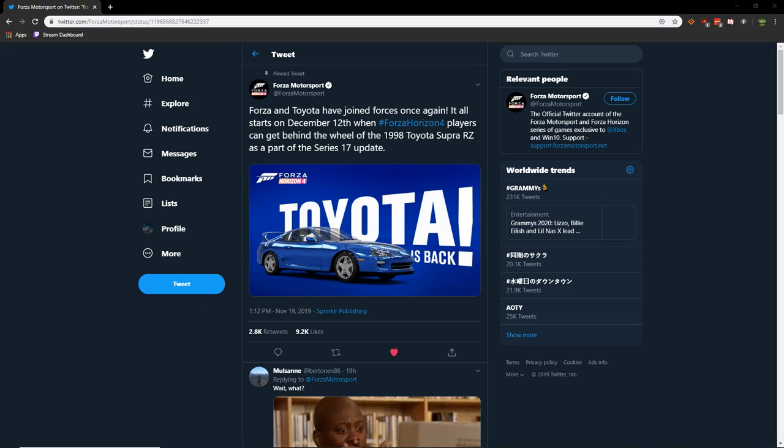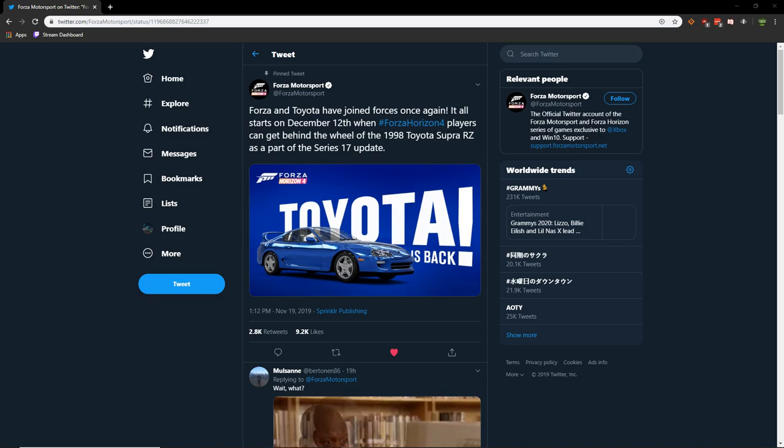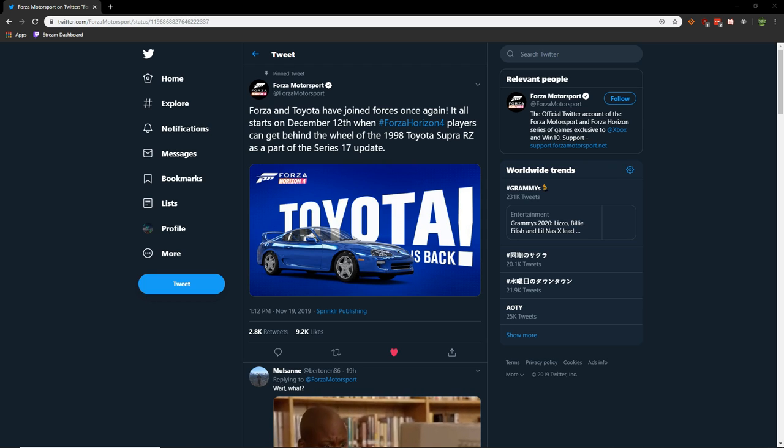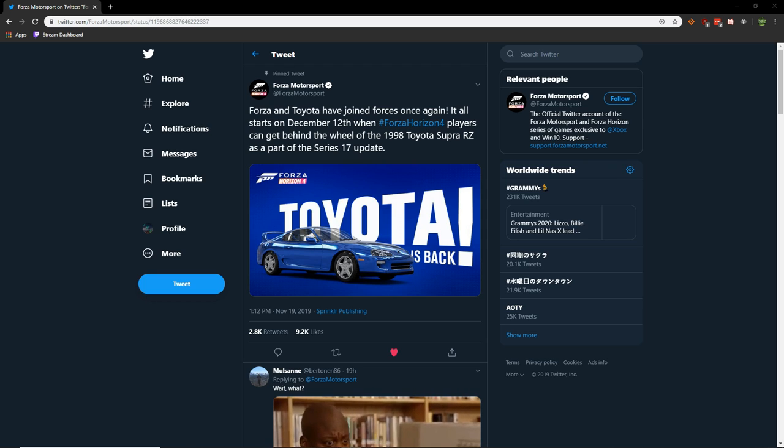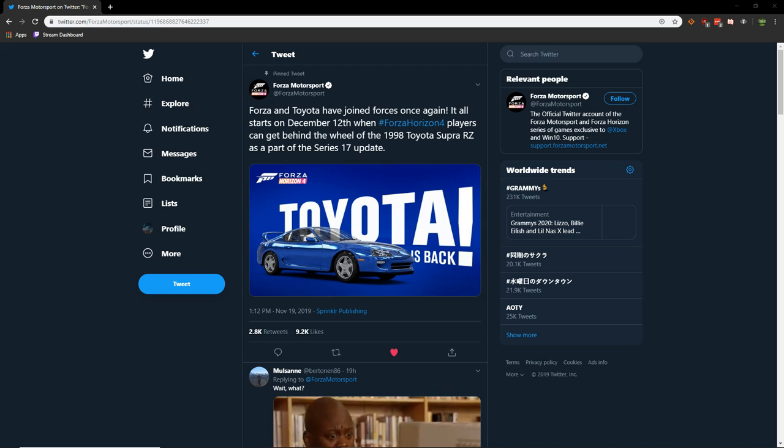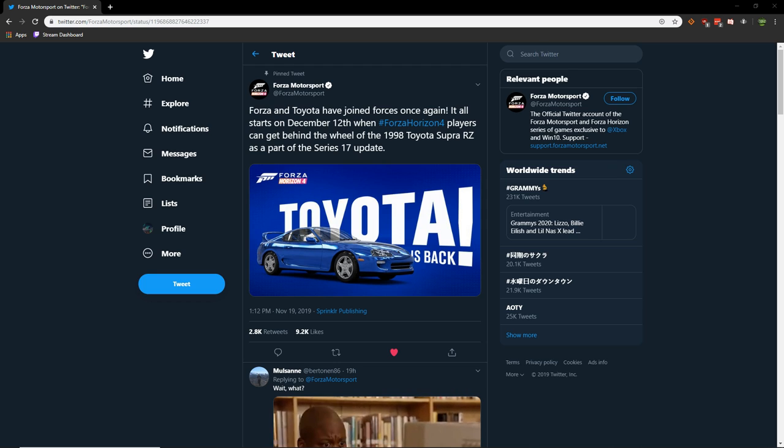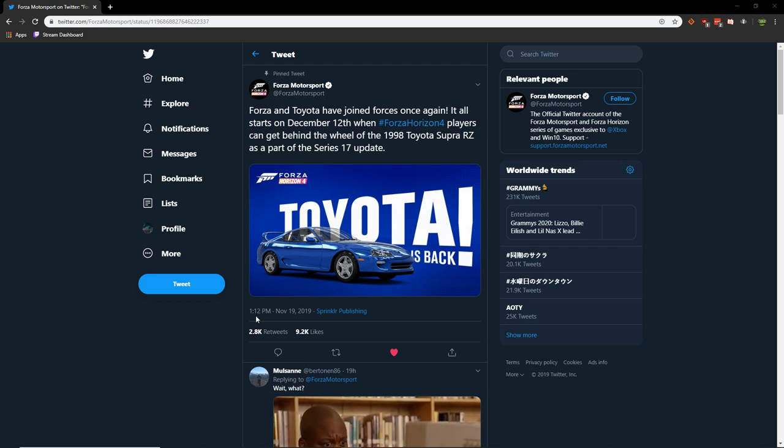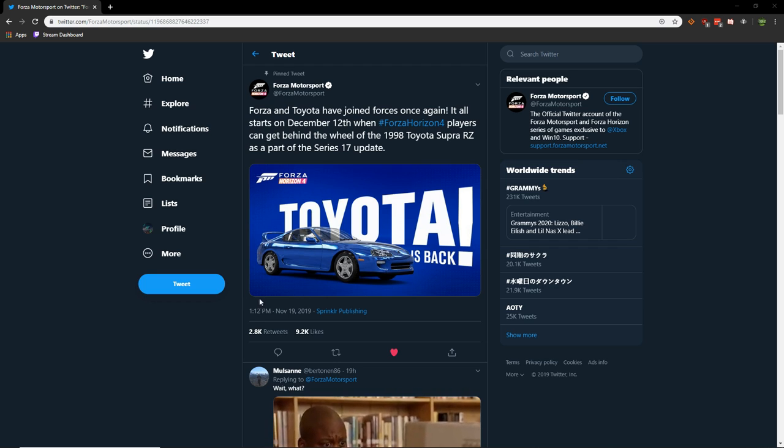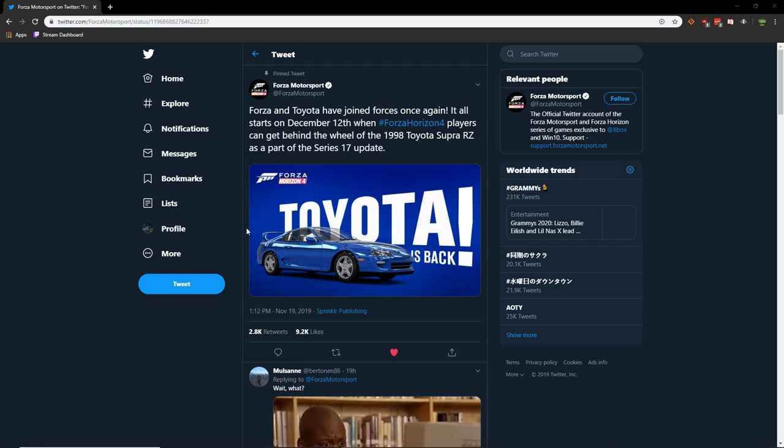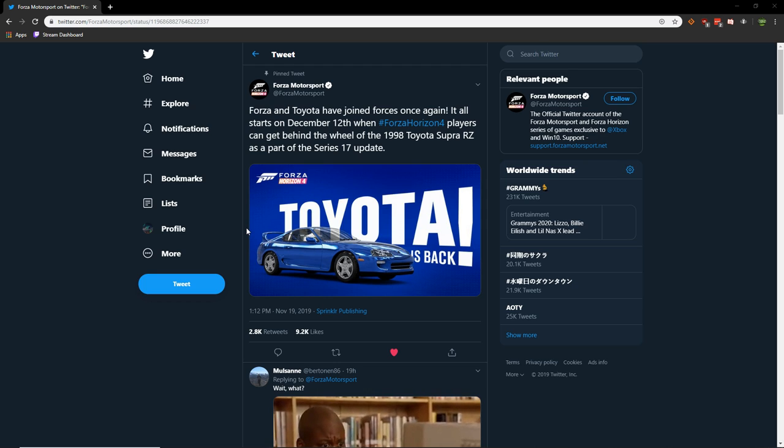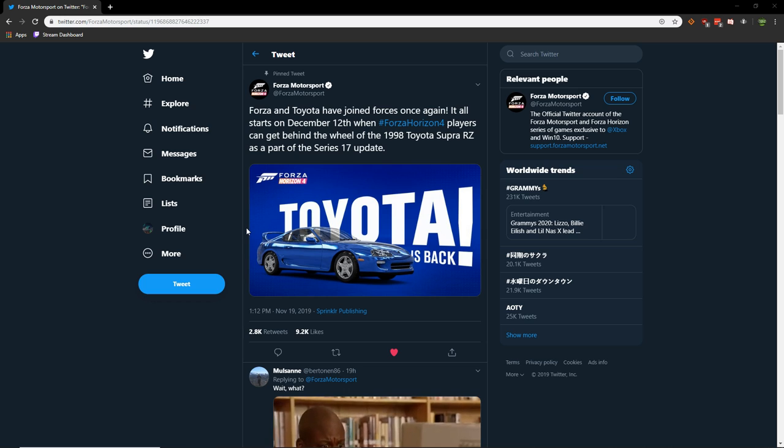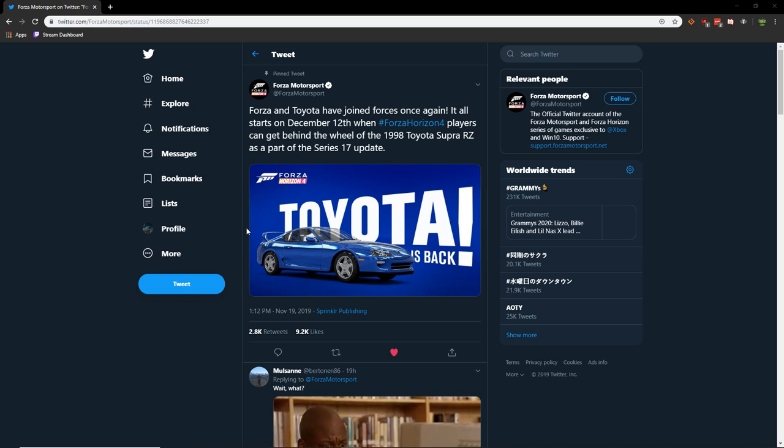Our cries were finally heard, our prayers were finally heard by the Forza gods, and we finally have Toyota coming back to Forza Horizon 4 on December 12th. They just announced this around 1:12 PM on November 19th that Toyota is back, and it's starting with the 1998 Toyota Supra RZ, the absolute classic legend.